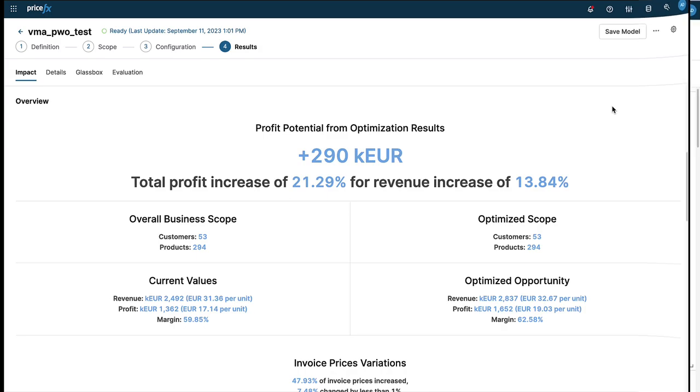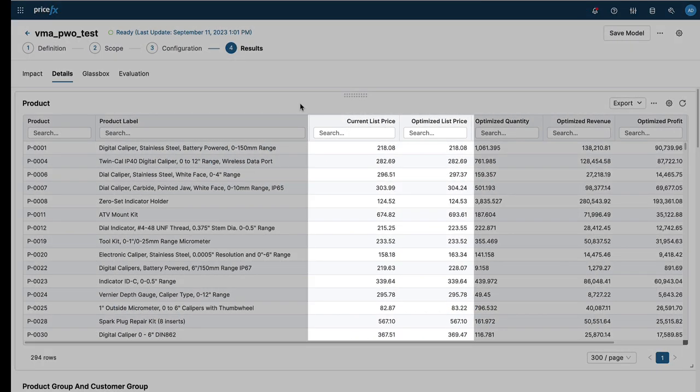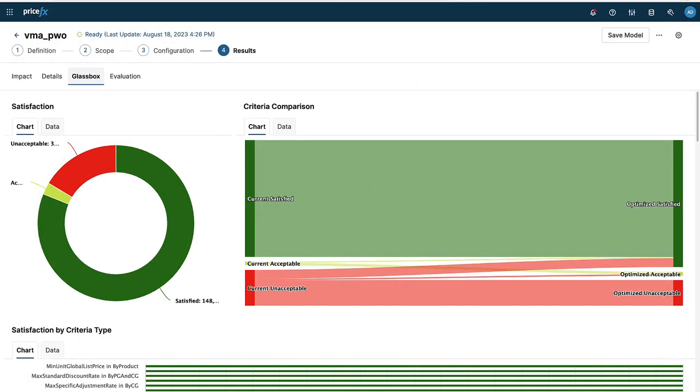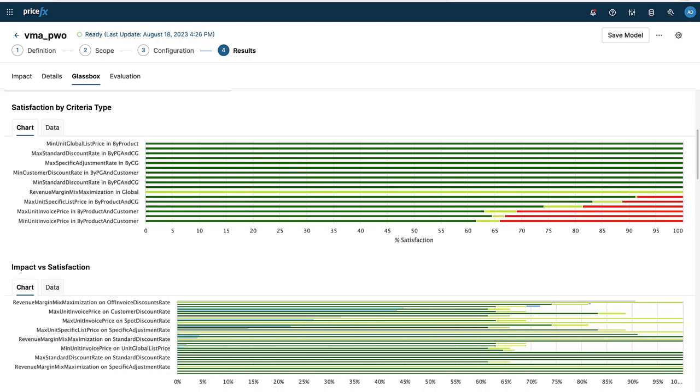The details of the results are now available for you to review across your product and customer groupings, and our glassbox approach provides your data scientists and pricing analysts insights into how the optimization engine reached its conclusion.